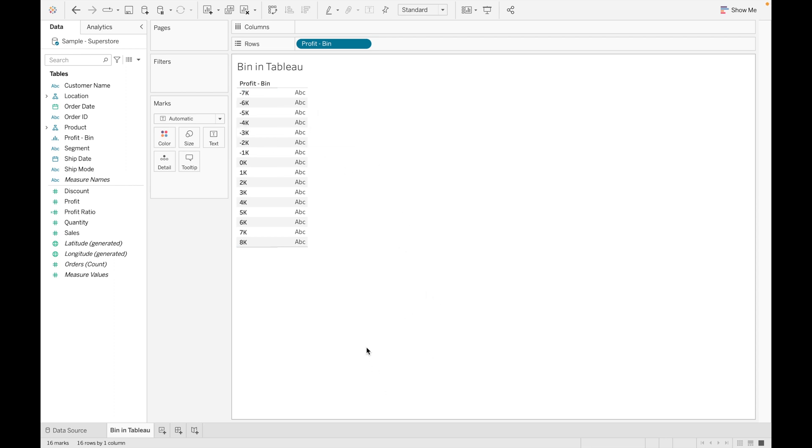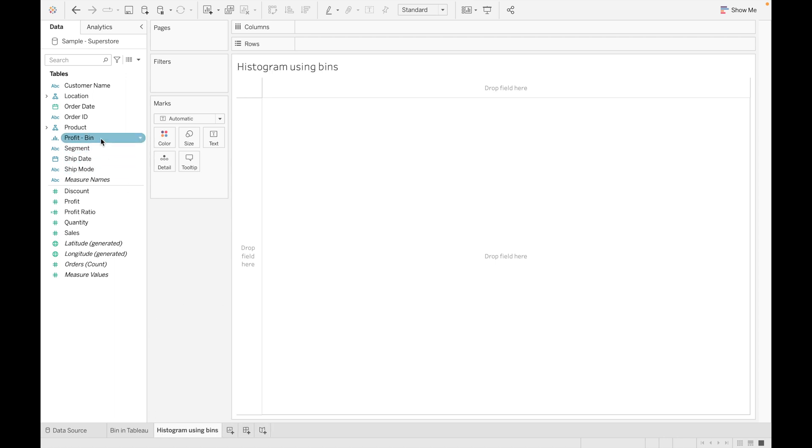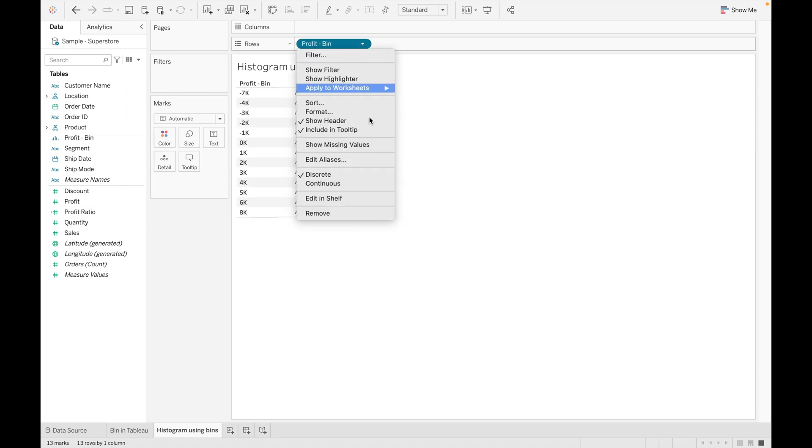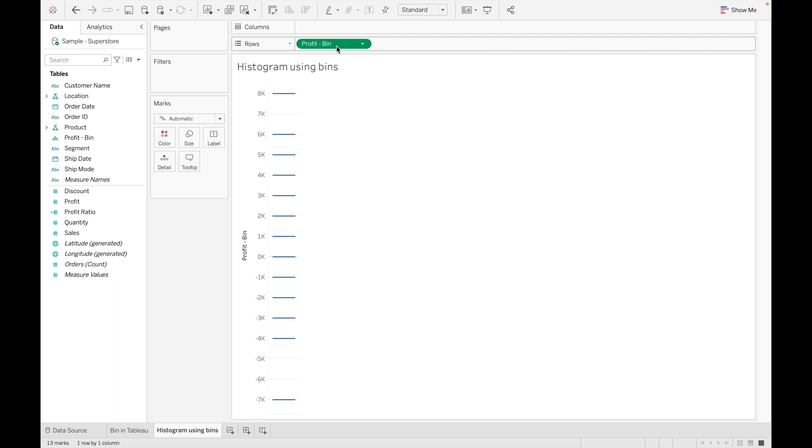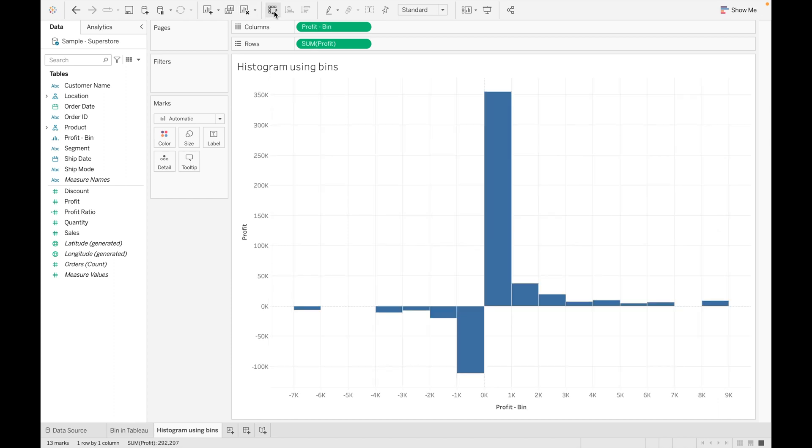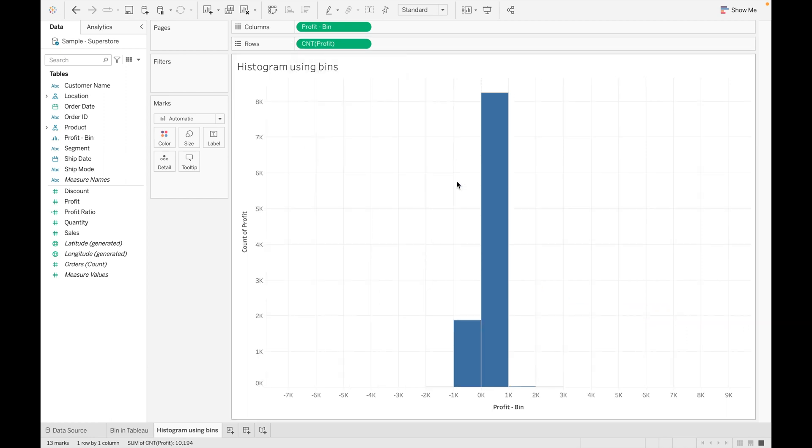We can create histogram by using these bins as well. So let's create histogram using bins. Let's drag this bin and convert it into continuous. Let's drag our Profit. Let's rotate our bars to get a better view. Let's convert it into count.